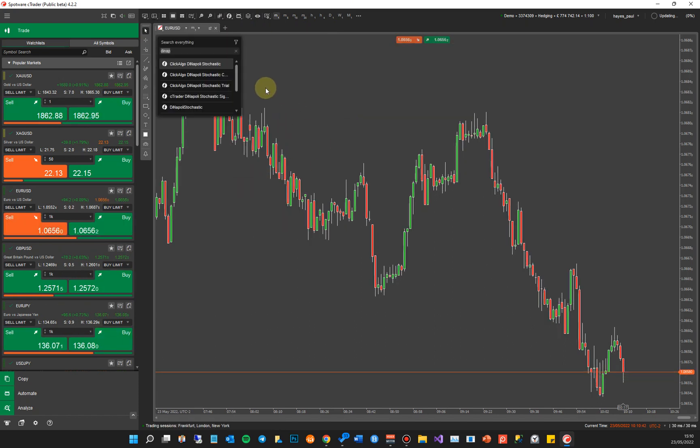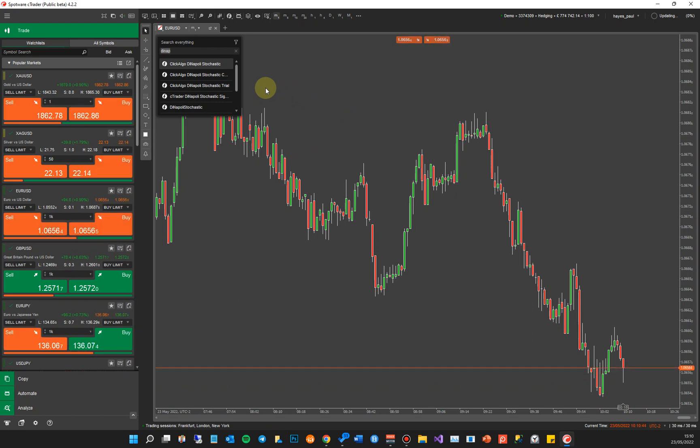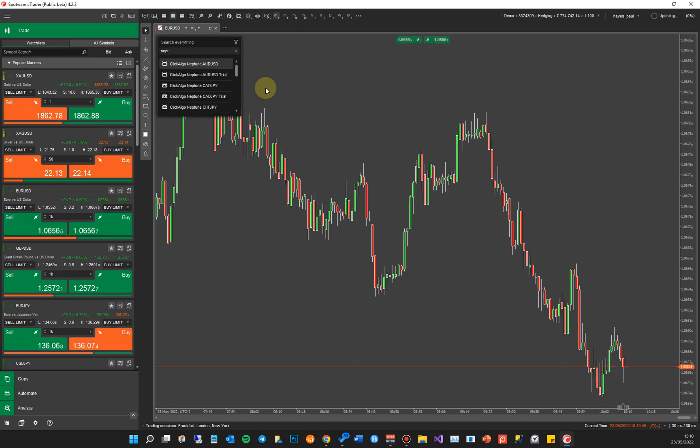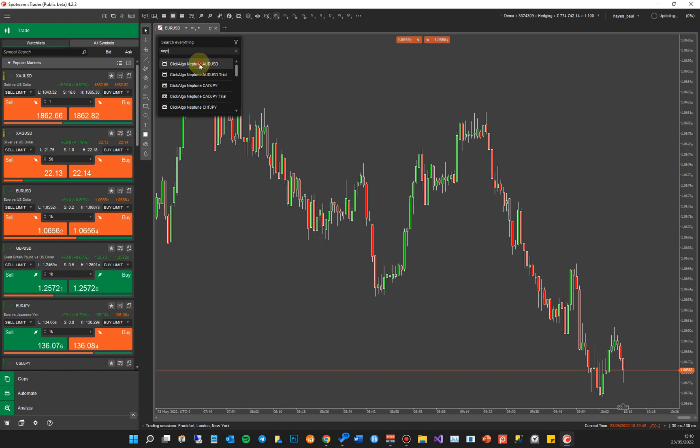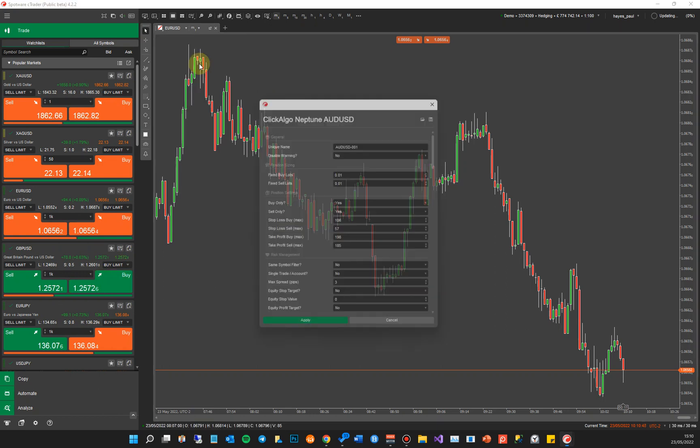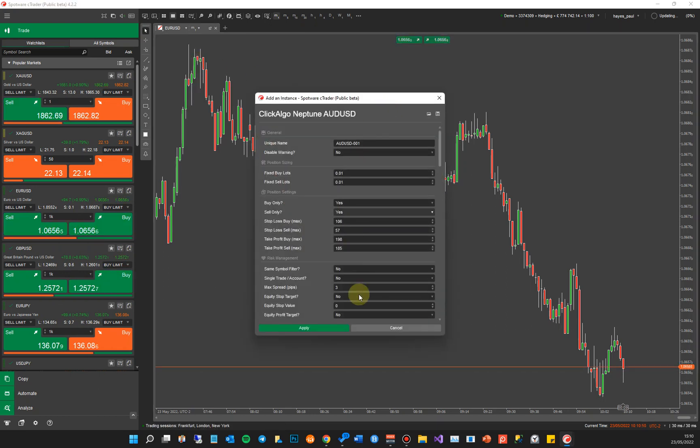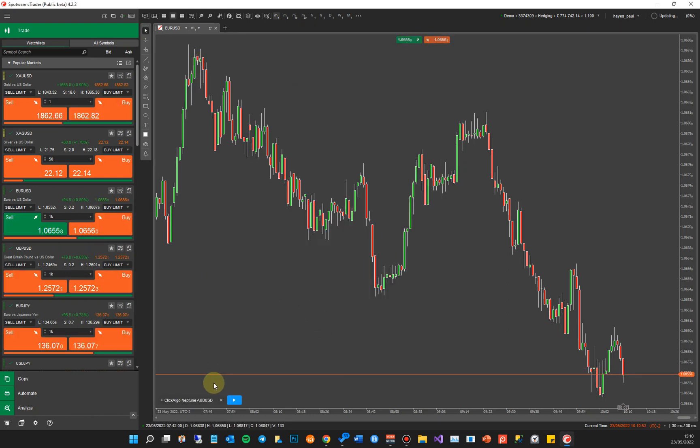If I tap on it and I want to find a cBot, if I put in Neptune, it comes up with all Neptune robots. If I click on it, it comes up with the settings. If I click apply, then you run the robot. It's that easy.